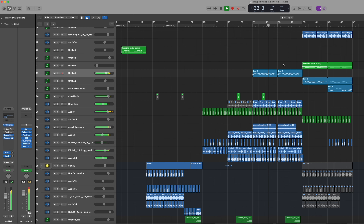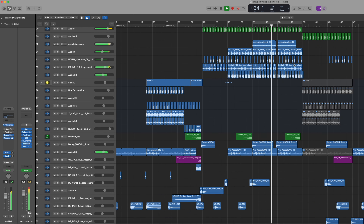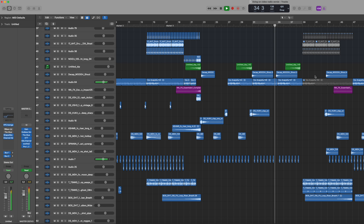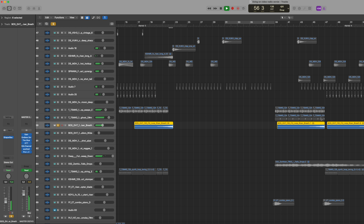The vocal comes in here again. Then of course we need to build up some energy, so I have some risers that go up — this one builds up a lot of energy and it kind of releases.